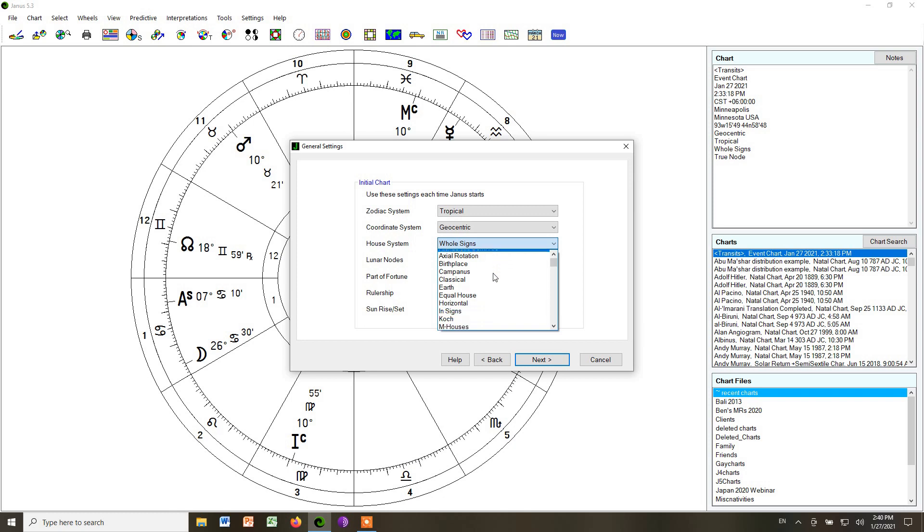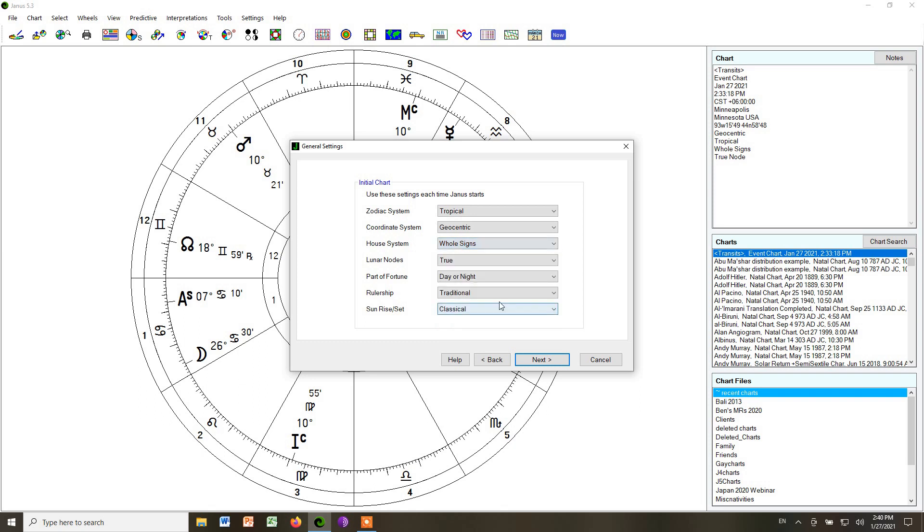But for now, we're going to use whole signs. And what that does here is it tells the computer to calculate your chart in whole signs by default, so you don't have to choose it every time.